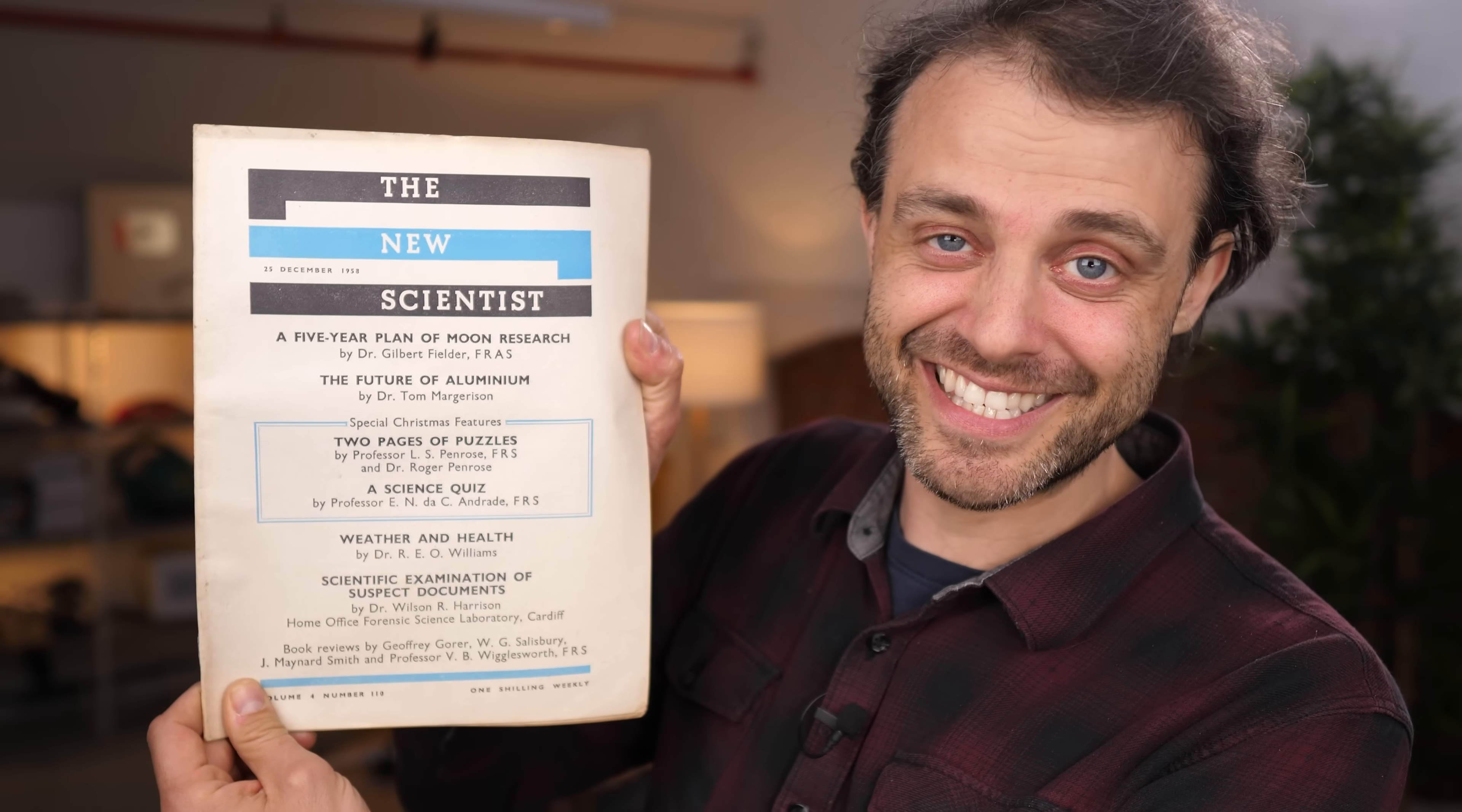So I decided to go to the original source material, the paper written by Roger Penrose on the subject, except he never wrote a paper. There isn't a paper. It turns out the source material is actually a quiz written by Roger Penrose for the Christmas edition of New Scientist magazine in 1958. So I had to get hold of this magazine. I found a collector online and we made a deal. And here it is, the Christmas edition of New Scientist 1958. Isn't that amazing? That's what New Scientist looked like all those years ago.